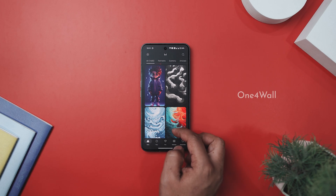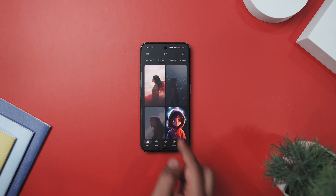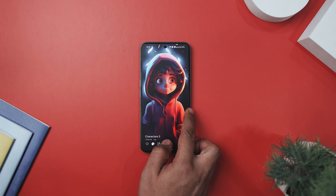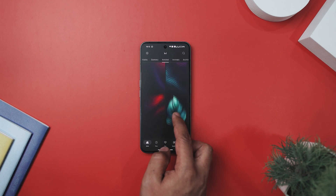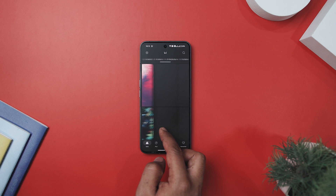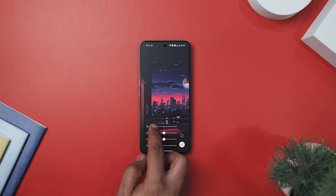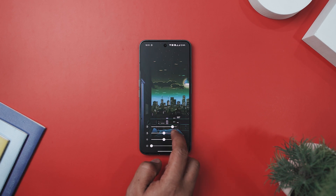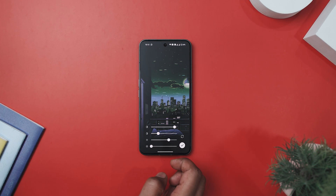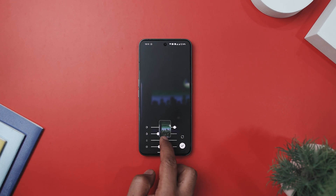Another great wallpaper app is One for Wall, a revolutionary app that effortlessly transforms your screen into a mesmerizing visual masterpiece. With a vast collection of stunning AI-generated and hand-edited wallpapers, it offers over 1000 plus free wallpapers with a diverse range of options. It also provides the option to edit your wallpaper on the go — you can change the hues, saturation, and even add a blur to your wallpaper, which is quite handy.